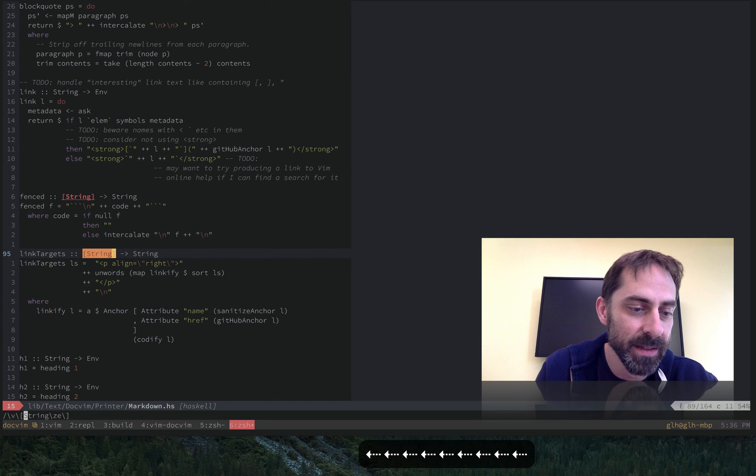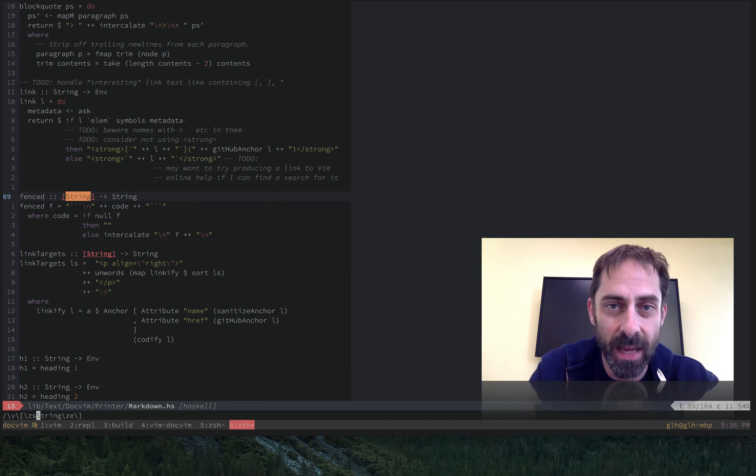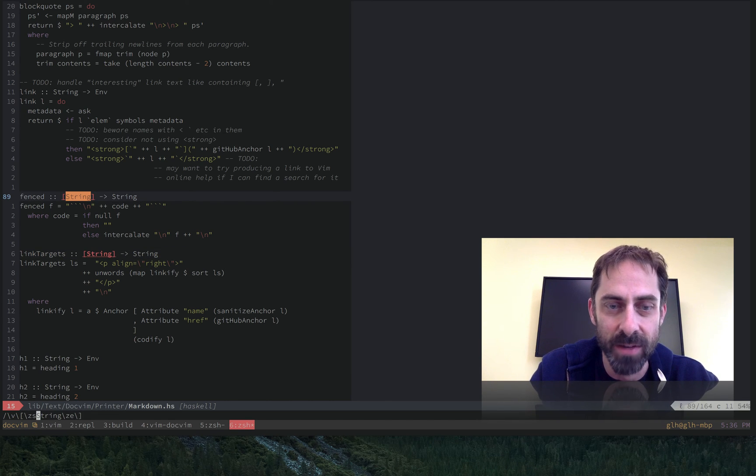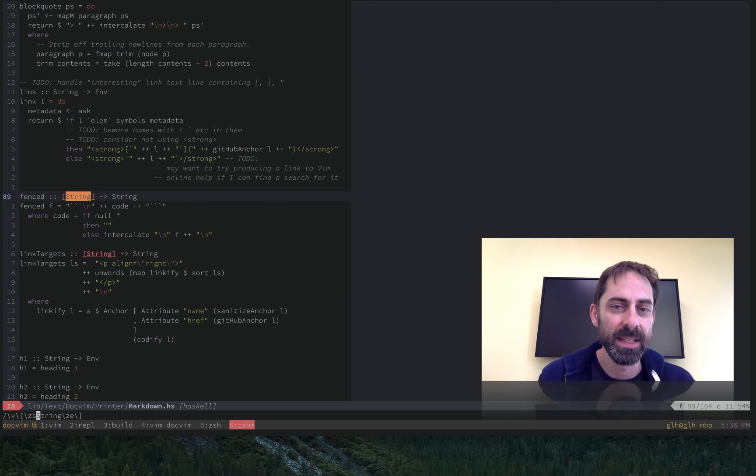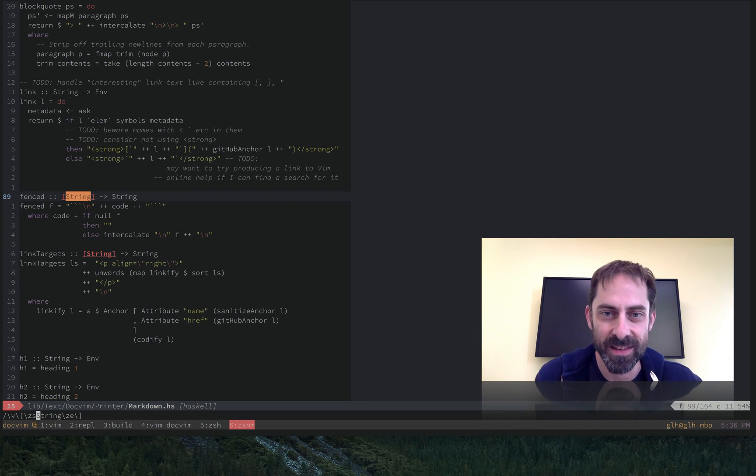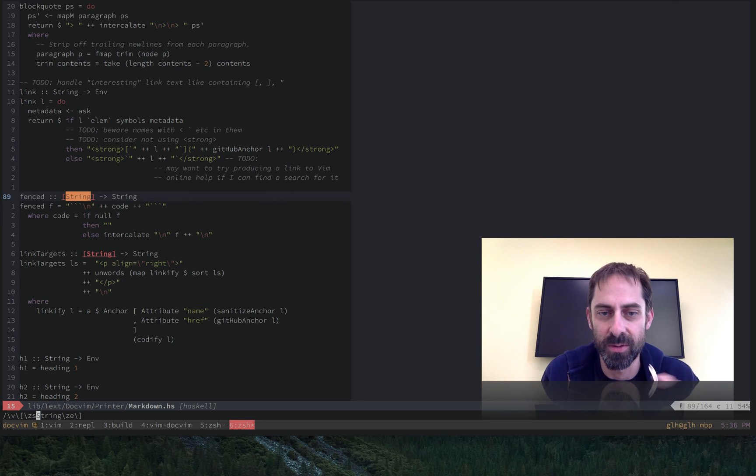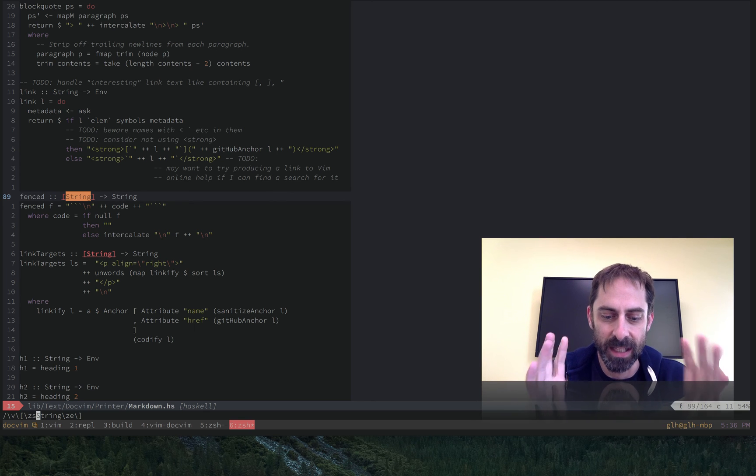And I'm going to use backslash zs to indicate that I want it to be considered to start at a certain point. So it's still going to match the brackets, but it's going to pretend that it didn't match when it comes to delineating the boundaries of the match.